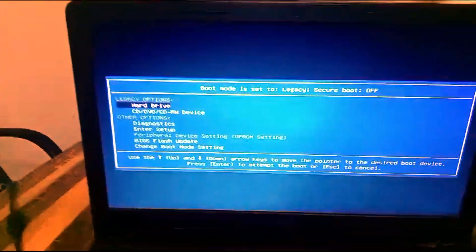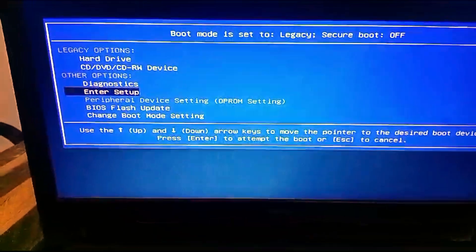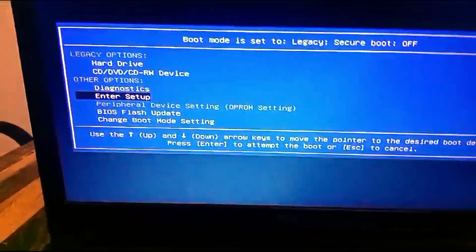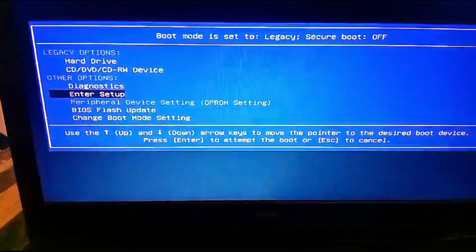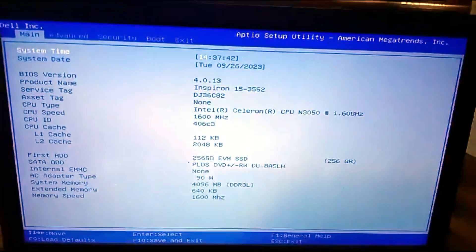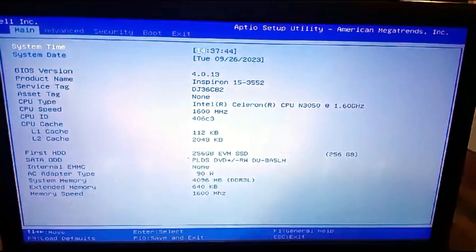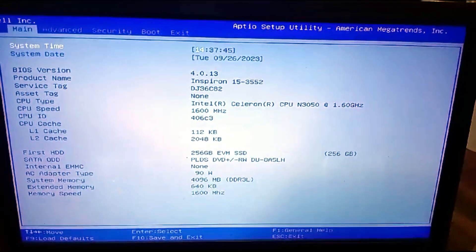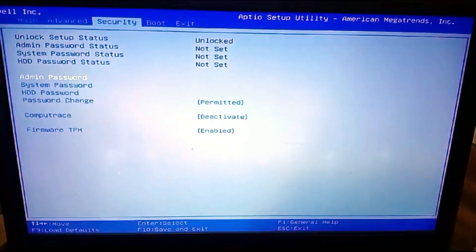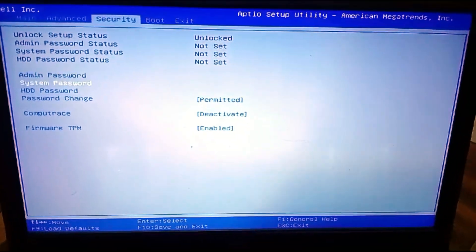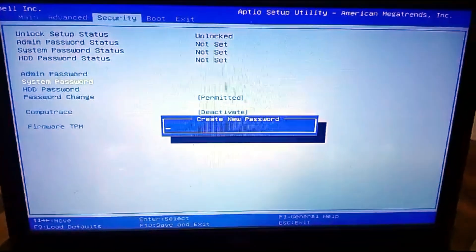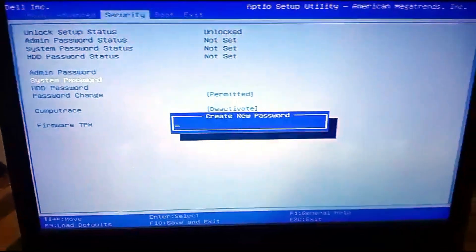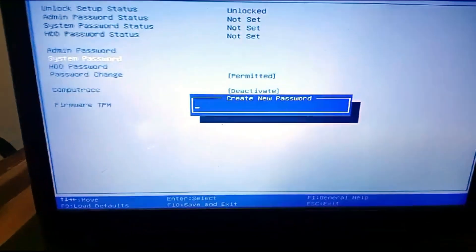BIOS wizard is open. Go to enter setup, use arrow key to enter main. BIOS wizard is open, go to security option. Use arrow key to go down, enter system password, enter your new password.